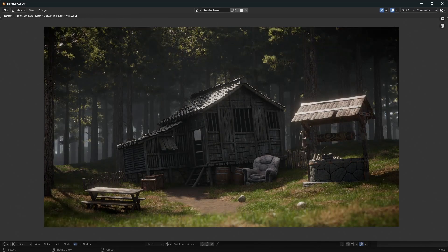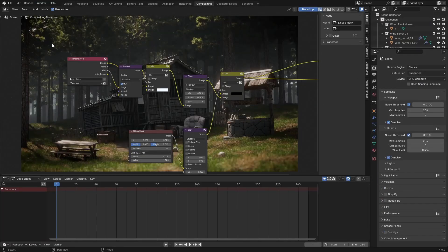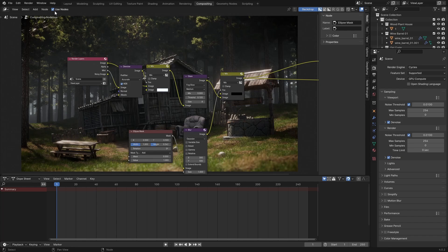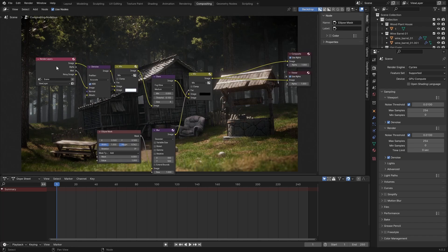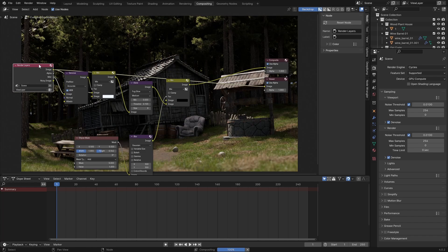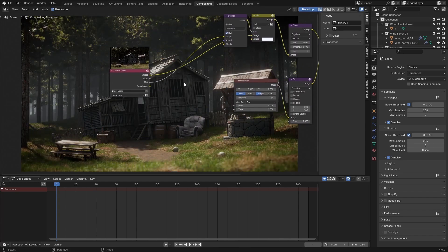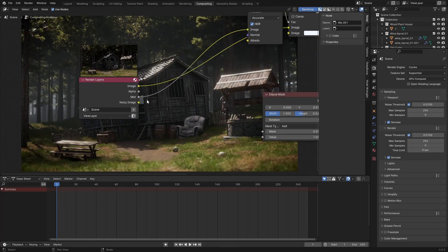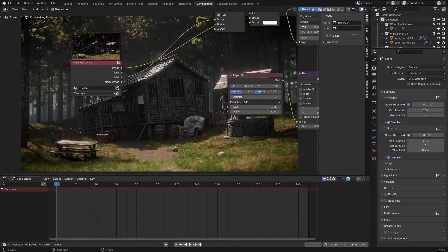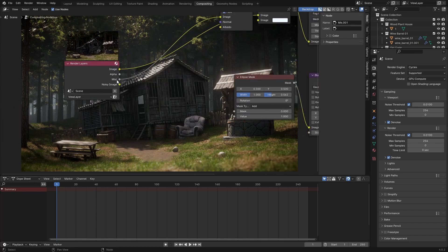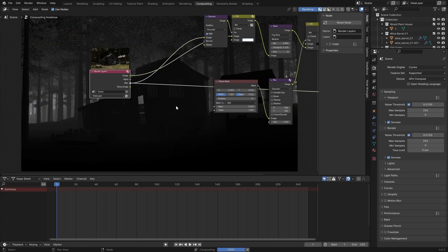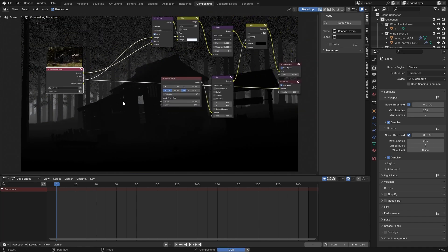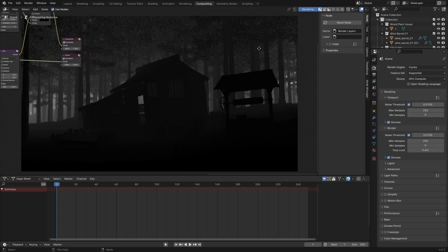Alright it has now finished rendering and it has also applied my composite. So we can go over to the compositing tab. By default this should be off so you can just turn it on by clicking use node and then you won't see your render. You can just hit control shift and left mouse button on here to preview your render. I've already added some post processing but we are not going to use that. What we want to focus on is this mist pass.